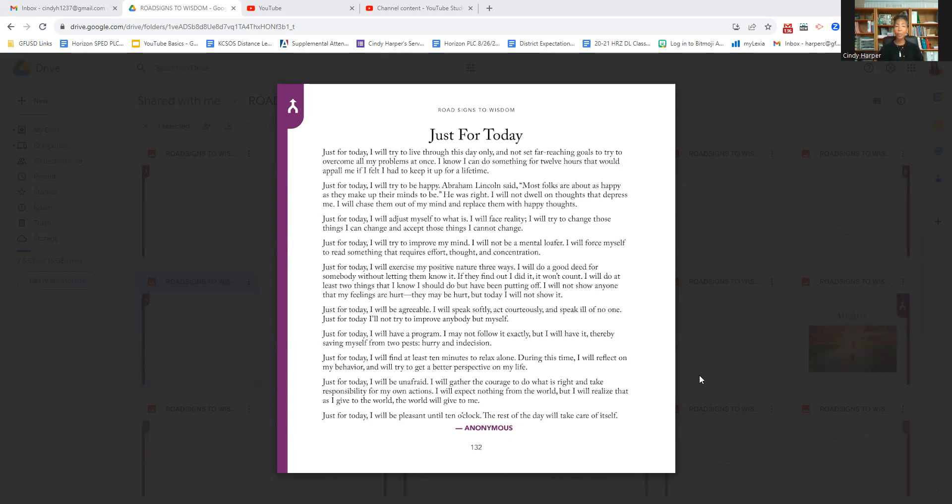Just for today, I will have a program. I may not follow it exactly, but I will have it, thereby saving myself from two pests, hurry and indecision.